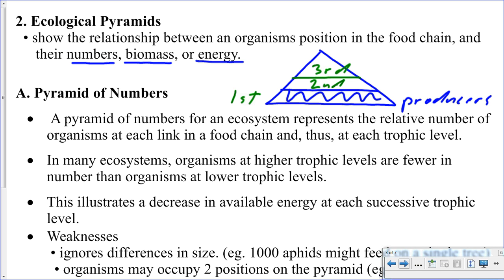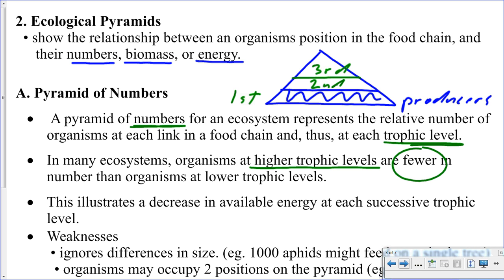The pyramid of numbers is simply taking a look at a given area — a sample area of an ecosystem — and physically counting the number of individuals for each one of the different trophic levels. In the given area, whether it's a square meter, a hectare, or a square kilometer, we're counting all of the individual producers, all of the individual primary consumers, the secondary consumers, and so on for every single trophic level. As we go higher up in the trophic levels, we would expect to see fewer and fewer organisms than at the lower trophic levels, because not as much energy is available to those higher trophic levels.